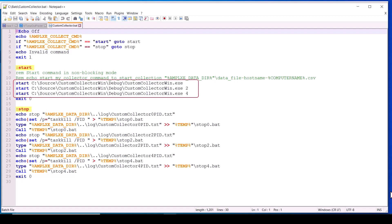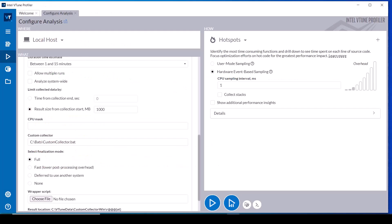The batch file is starting multiple instances of the custom data collectors where each will collect different metrics.